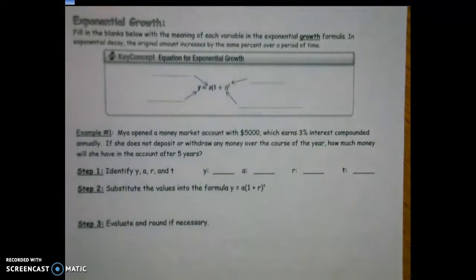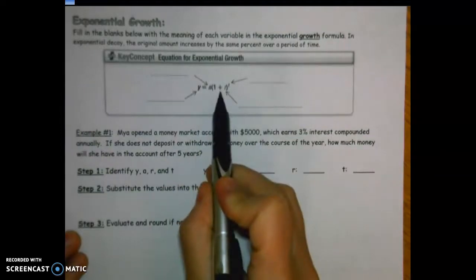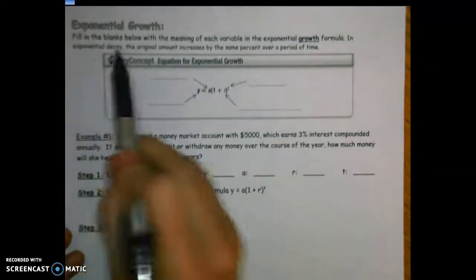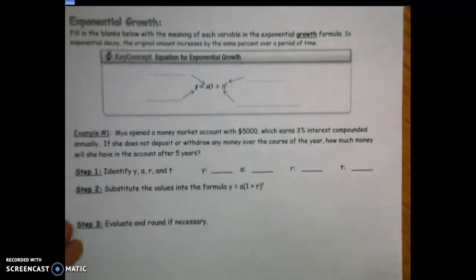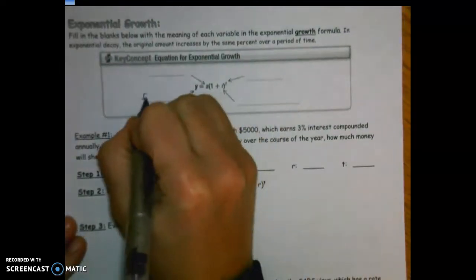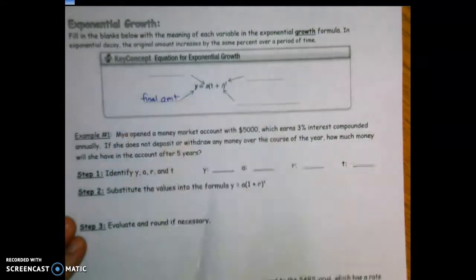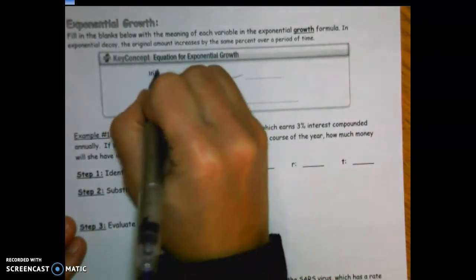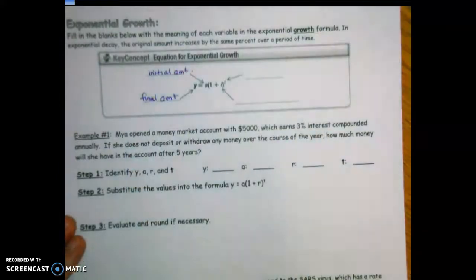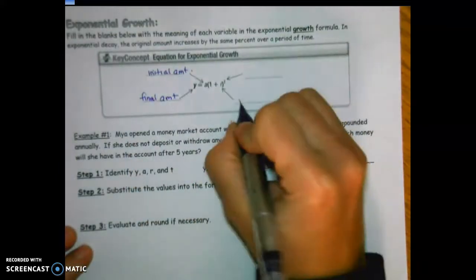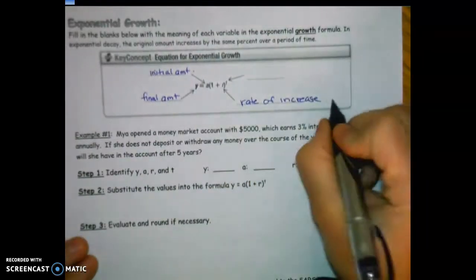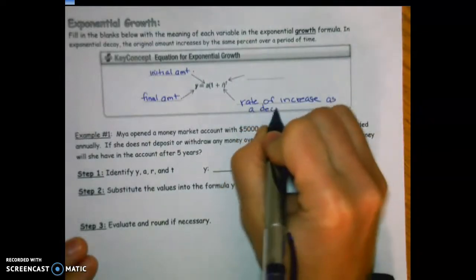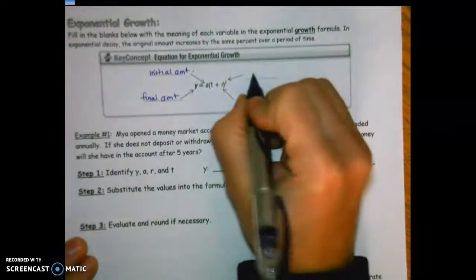Let's go back over the growth formula — this one has just a plus sign. We'll fill in the blanks with the meaning of each variable. Y is the final amount, A is the initial amount, R is the rate of increase written as a decimal, and T stands for time.